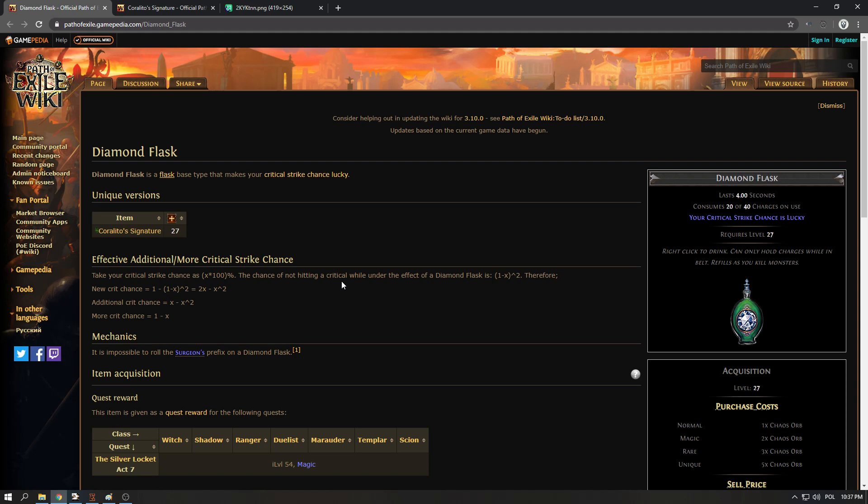Basically your critical strike chance is lucky means that you will perform two rolls instead of one and it will take the better one if one of them succeeds.